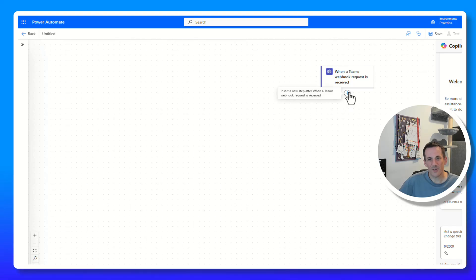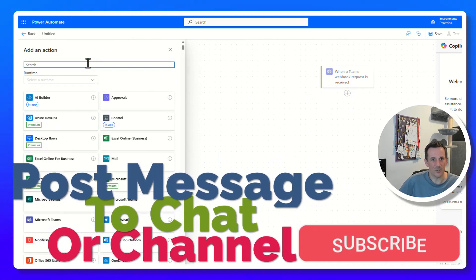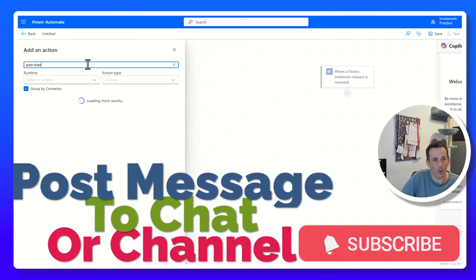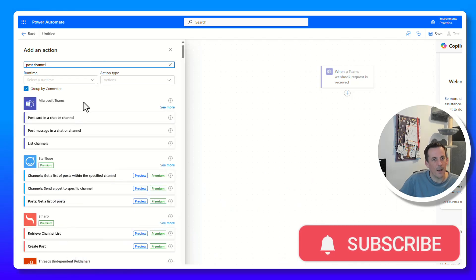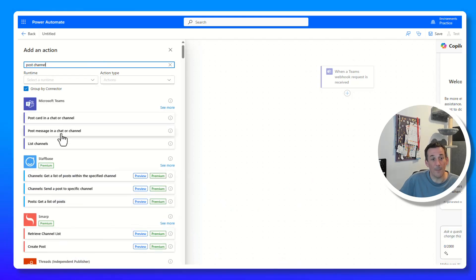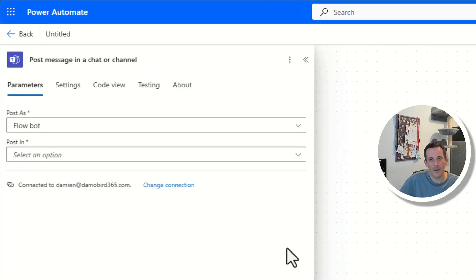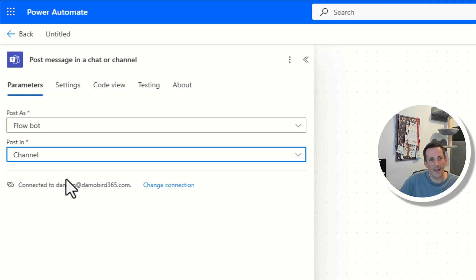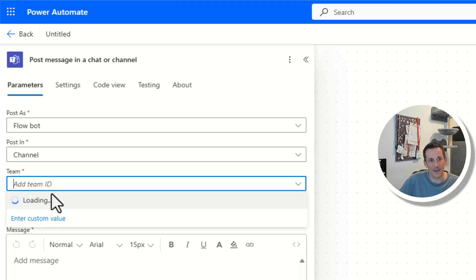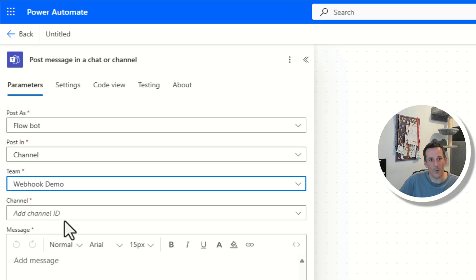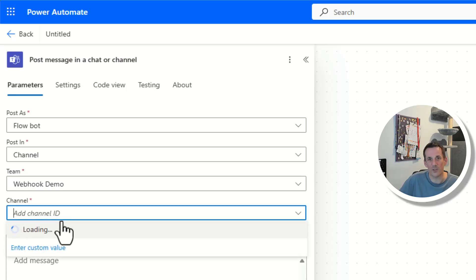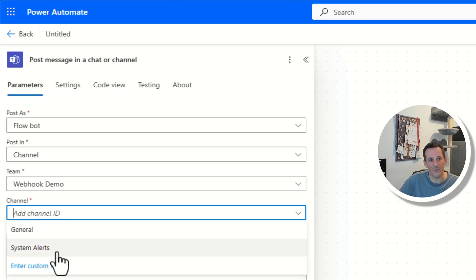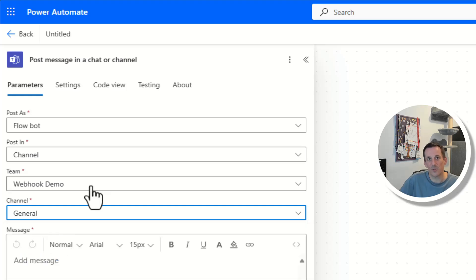What I want to demonstrate is being able to post into a channel, so I'll search for 'post channel' and we've got 'Post a message in a chat or channel' — that's what we'll go with. I'm going to post as the flow bot into a channel. Once that's selected I can choose my team — the Webhook Demo team — and my channel; I've got General and System Alerts. We'll go with General. At the moment the team and channel are fixed.